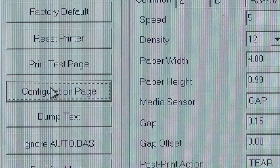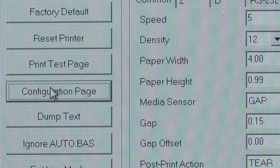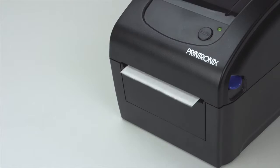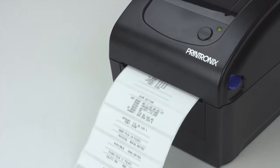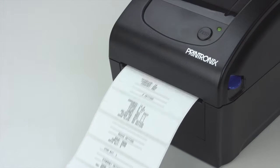Another thing we can do is generate a configuration page printout. When you select this, it will print out a configuration page.